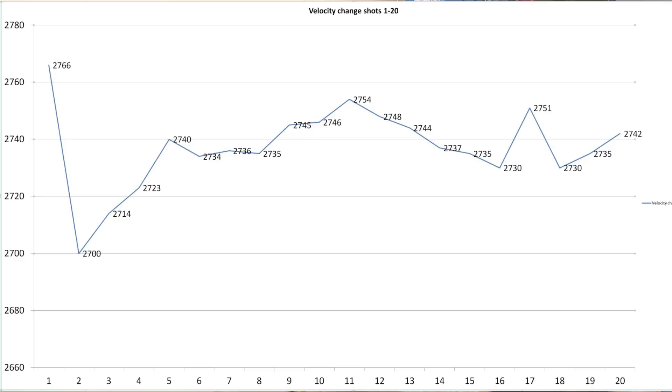Our second reload of the same case dropped down to 2700 feet per second. Looking at our velocity chart, I think it's fair to say that we actually didn't reach an equilibrium in the barrel until we'd reached that fifth shot. A velocity around 2740 feet per second is what I would expect out of this round, and all subsequent reloads of this same case yielded a velocity somewhere in that area.